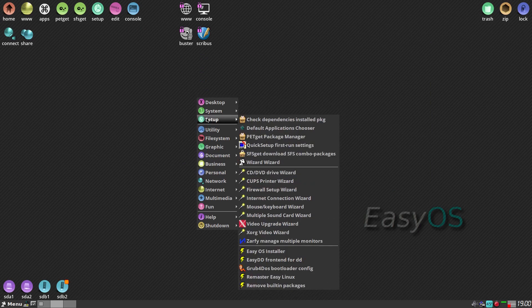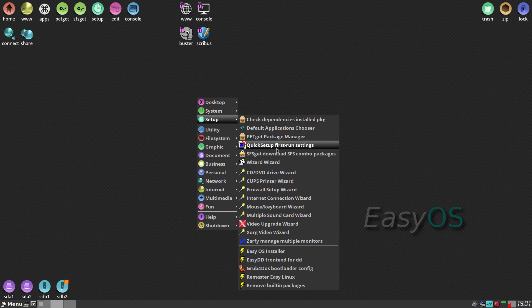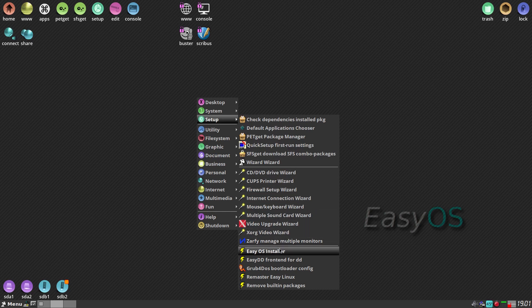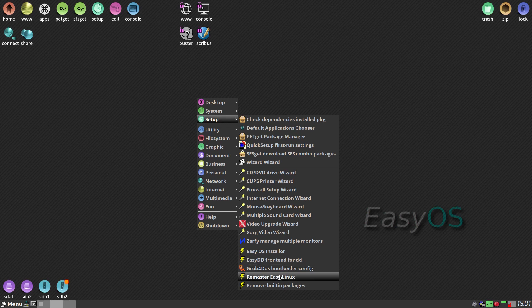Second part: Setup. Check all your dependencies. I'm going to go through some of these because some of you may have never used Puppy Linux before, and this is not going to affect your system whatsoever. Quick setup, first runs, all your firewall stuff — they ask you to do all this when you first boot up. There's the installer, the front end if you want to burn another one, Grub for DOS bootloader, and remaster it yourself.